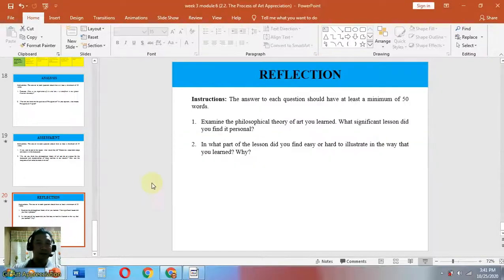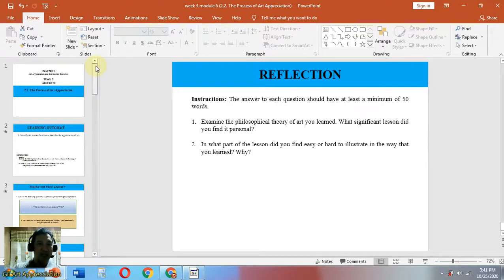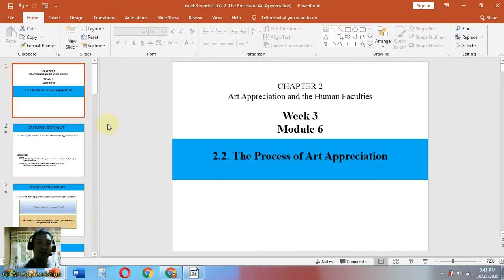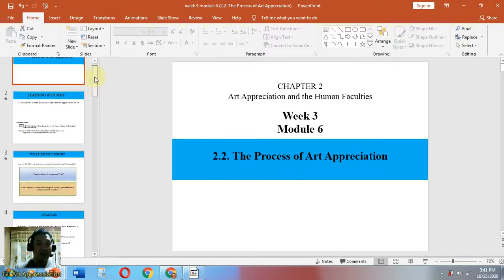That ends our discussion for today on the topic: the process of art appreciation. Well, thank you so much for listening.